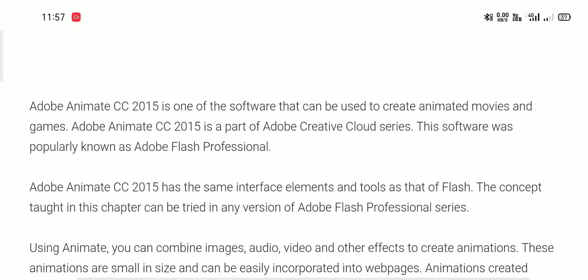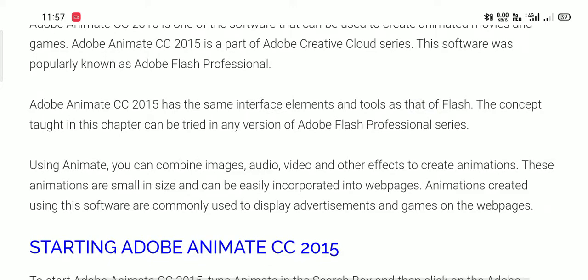We can combine image, audio, video and other effects to create animation. These animations are small in size and can be easily incorporated into web pages.